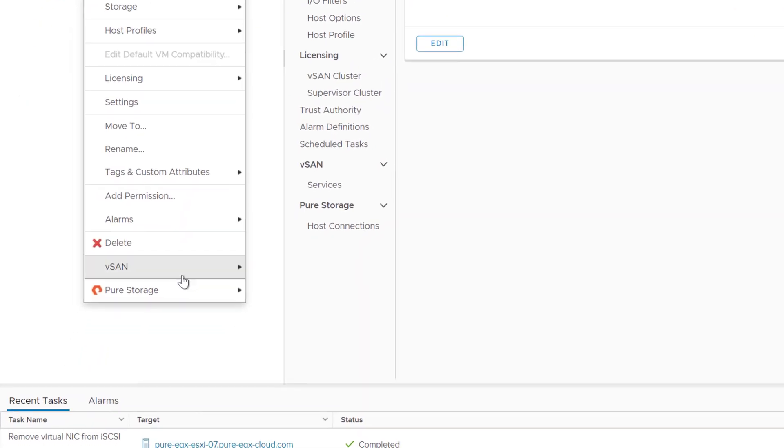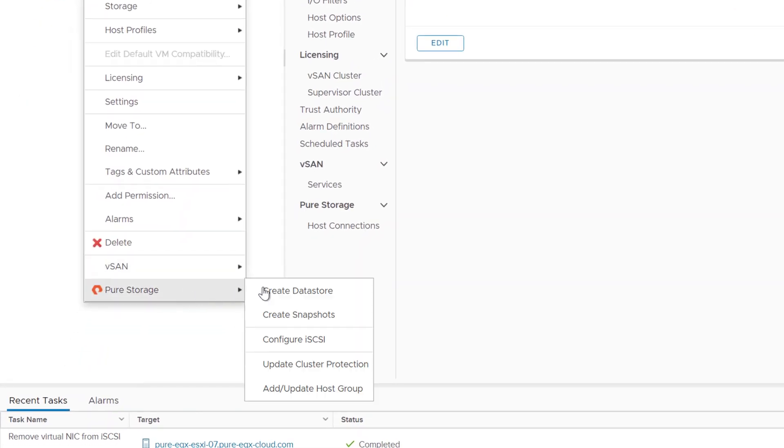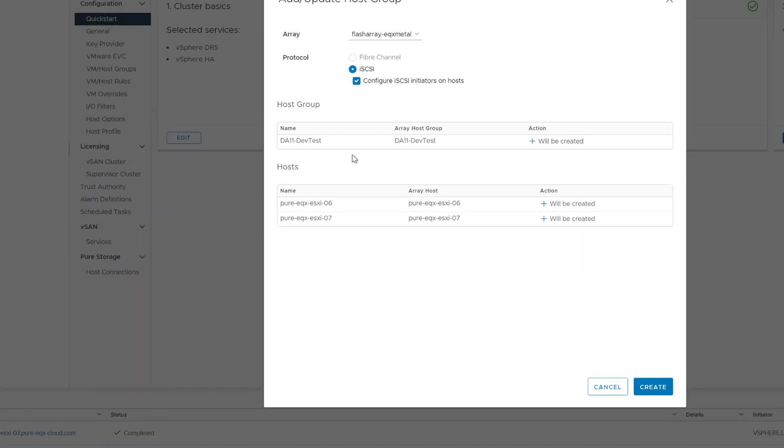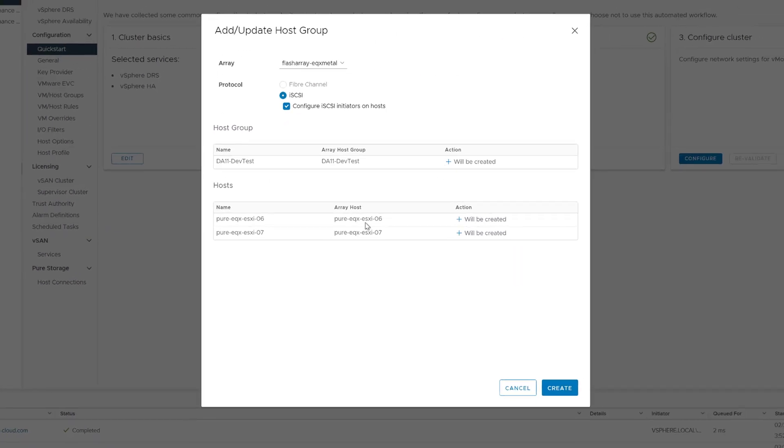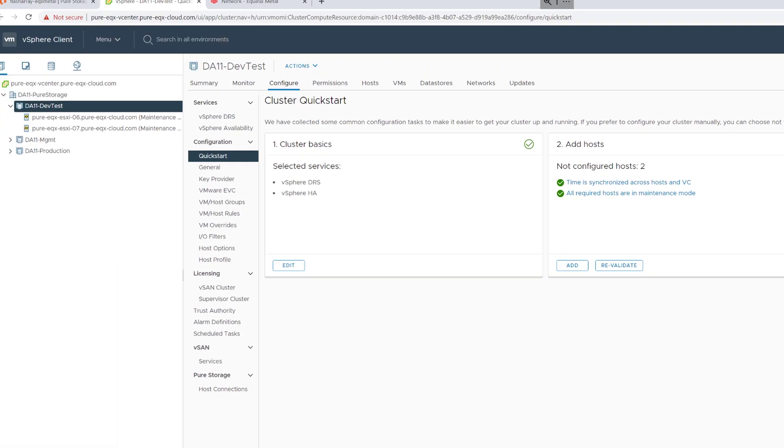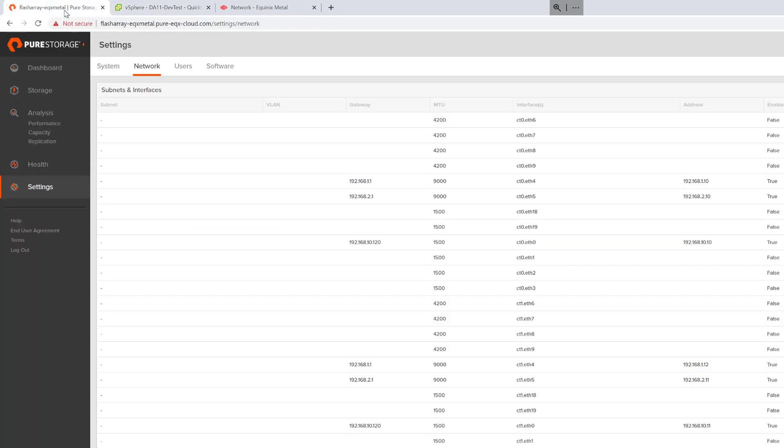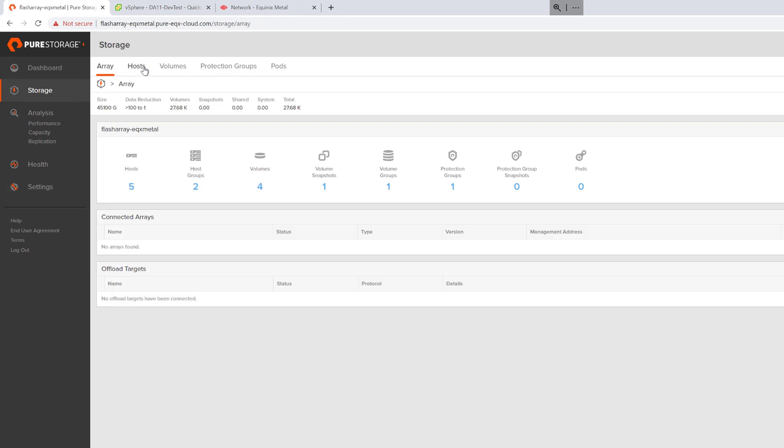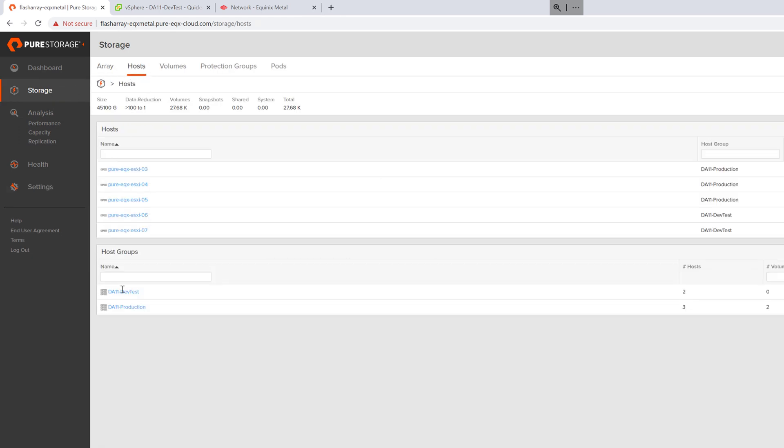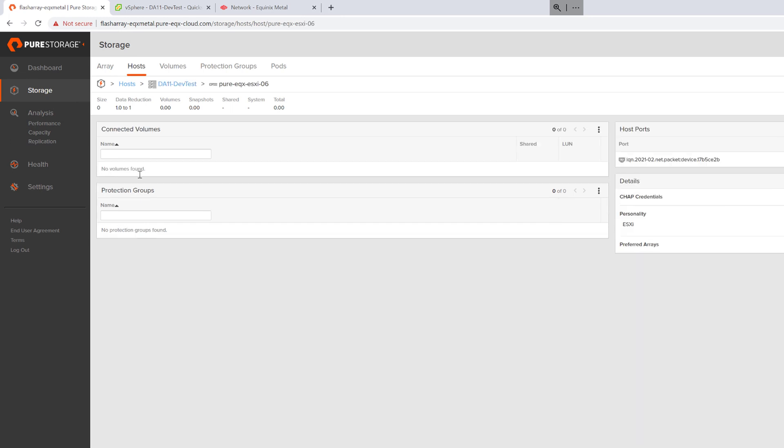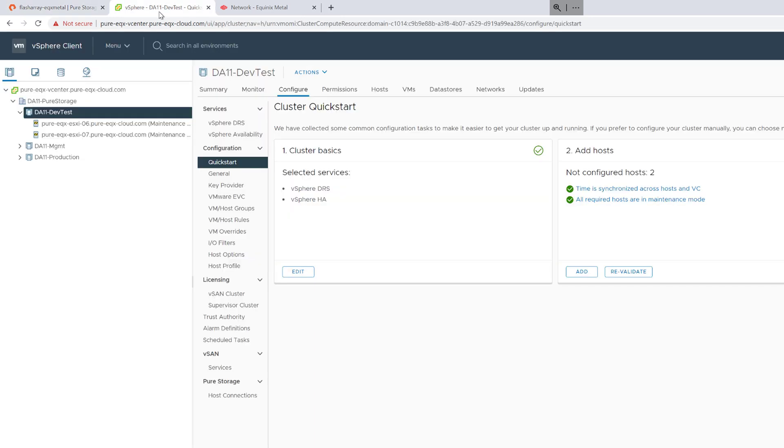Right-click on the cluster, go to pure storage, and add host group. By default, iSCSI will be checked and leave configure iSCSI as well. And this will configure the iSCSI IP, target information, dynamic and static addresses, our best practices, and then also configure the object, the hosts on the flash array itself. It'll create a host group for the cluster, an individual host for each server, and then add the iQN to those respective hosts.